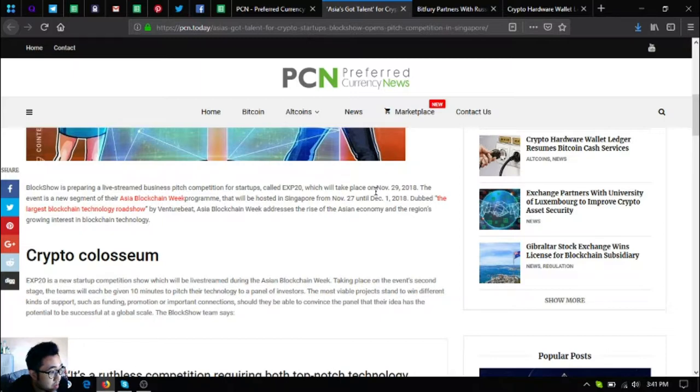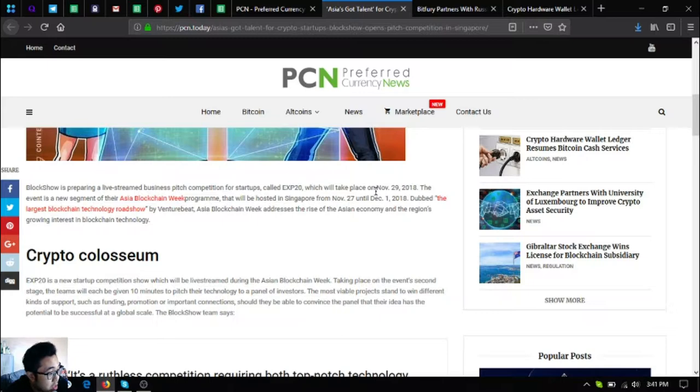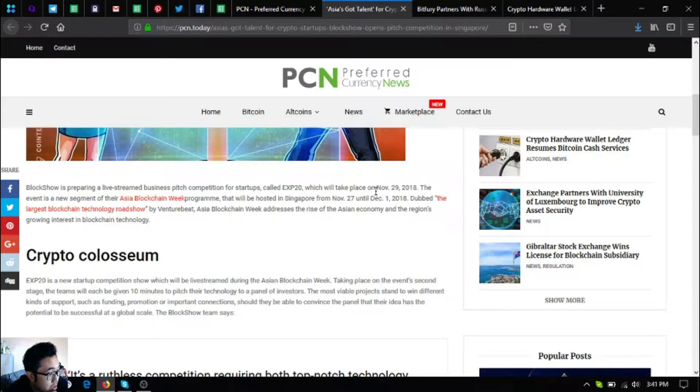The event is a new segment of their Asia Blockchain Week program that will be hosted in Singapore from November 27 until December 1, dubbed the largest blockchain technology roadshow by VentureBeat. Asia Blockchain Week addresses the rise of the Asian economy and the region's growing interest in blockchain technology.